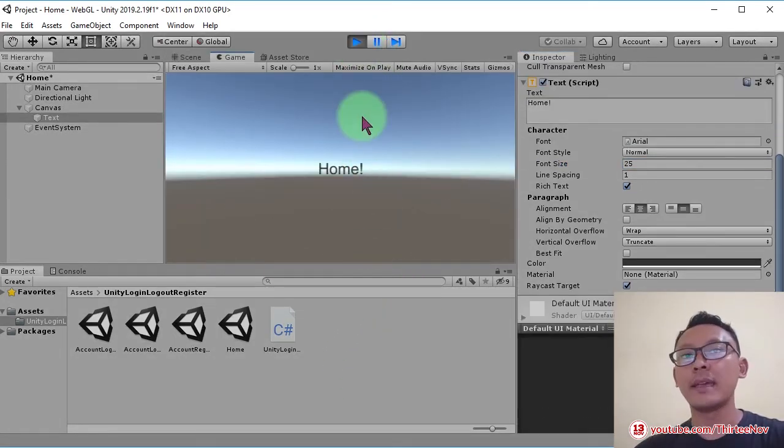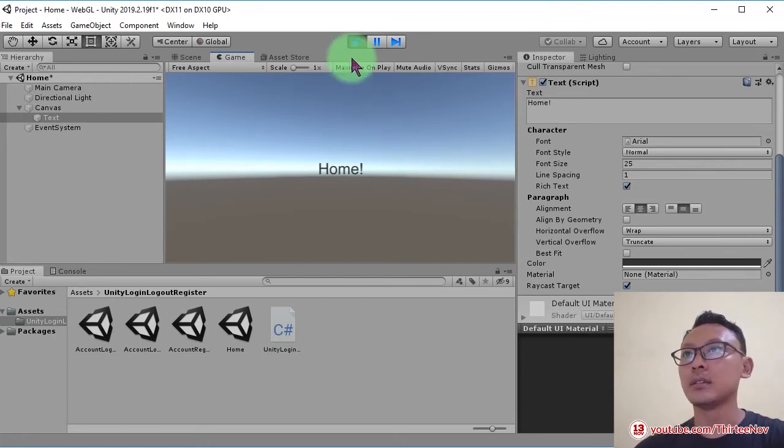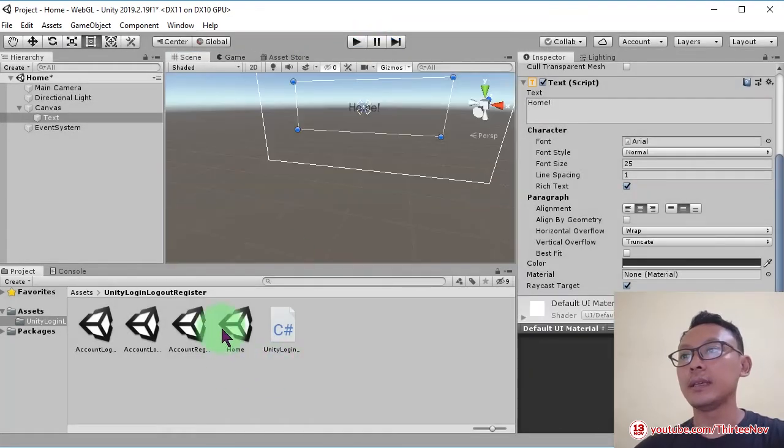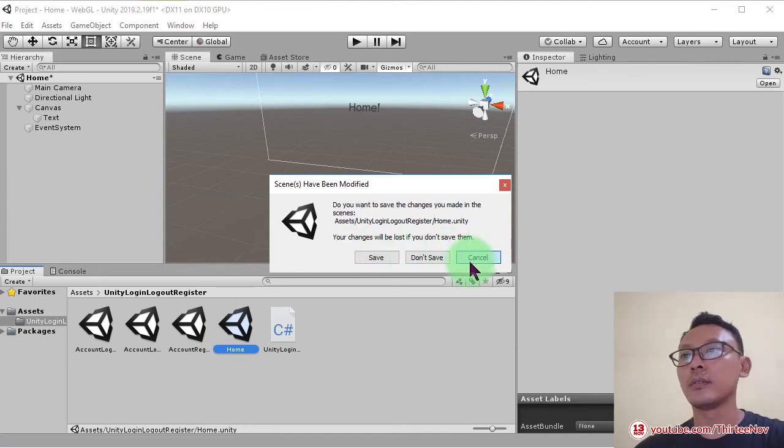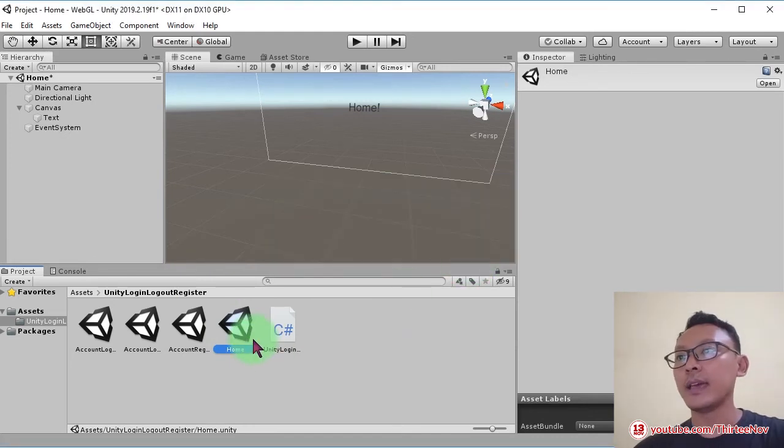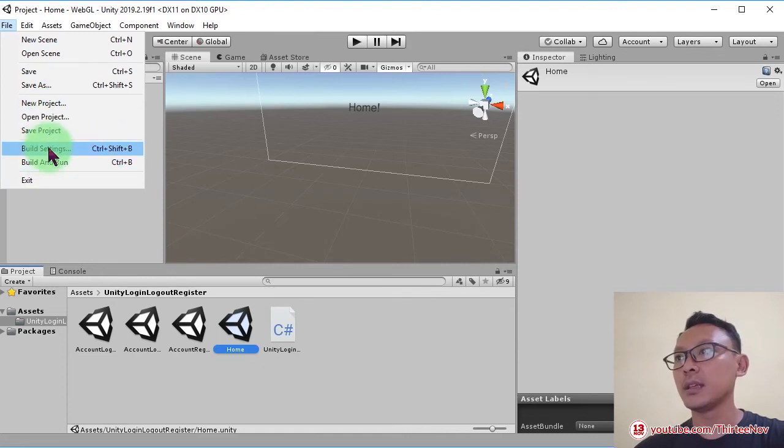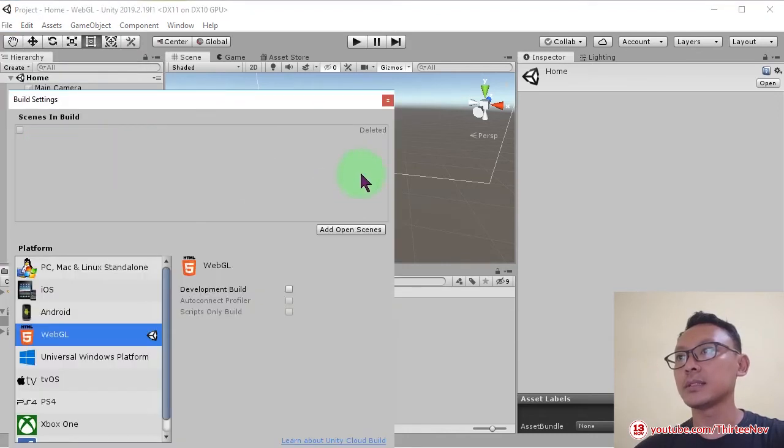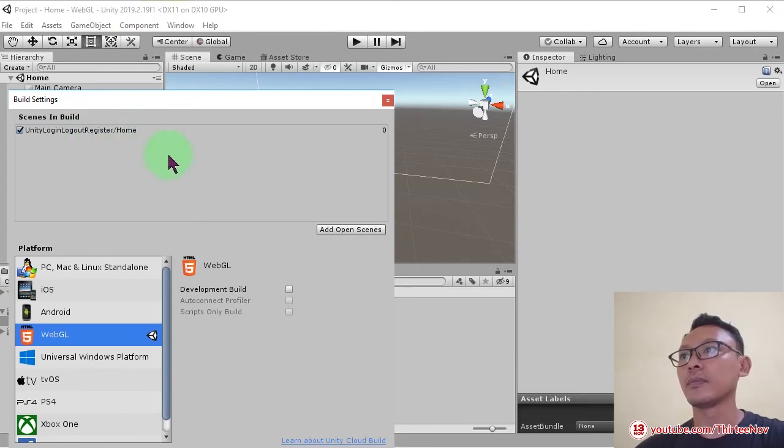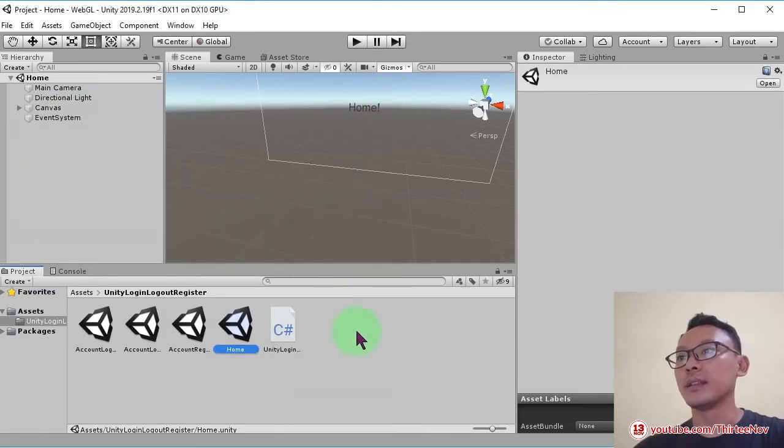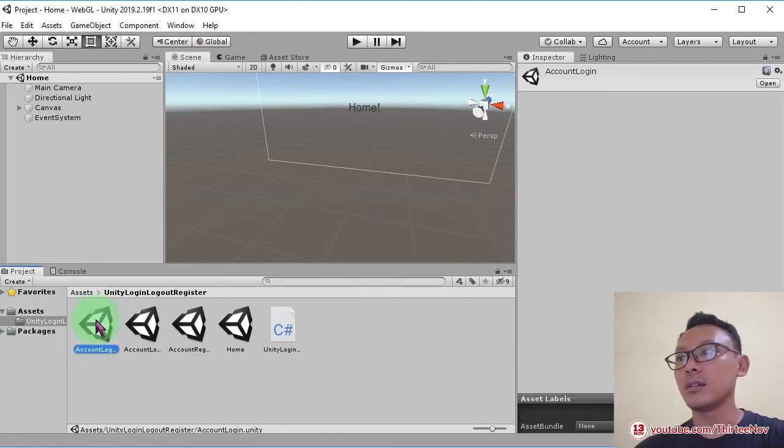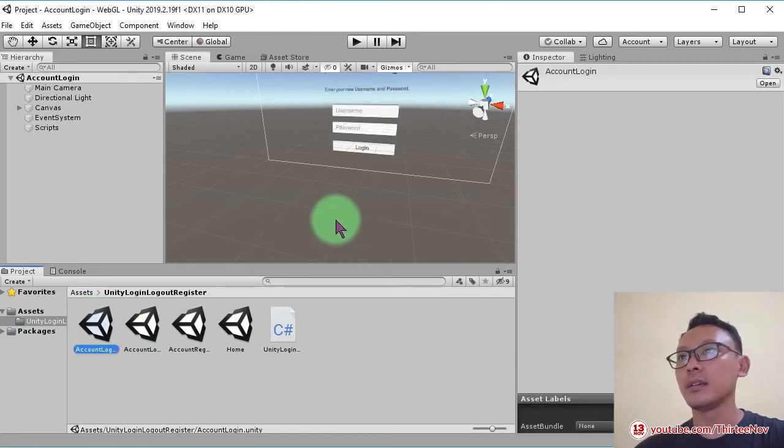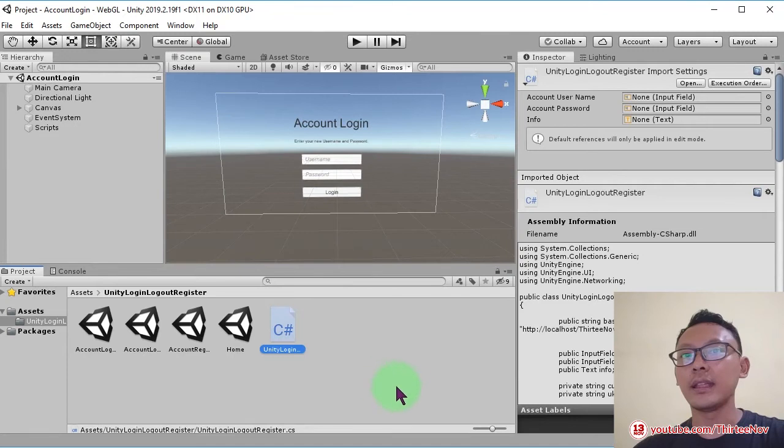I need to add this home scene to the build settings. I add it here. And then here on account login, I open this scene and I need to edit this script. I open the script.